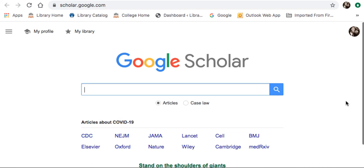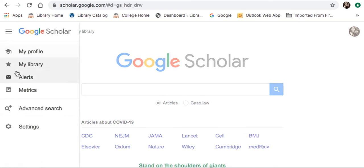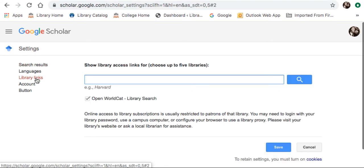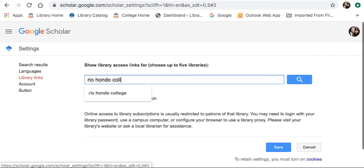Here's the Google Scholar homepage. Before you start your search, you usually need to adjust the settings to tell it that you are a student at Rio Hondo College. Go over to the upper left-hand corner, click on that, go down to Settings, and then select Library Links under Settings. You can enter in your school — Rio Hondo College.